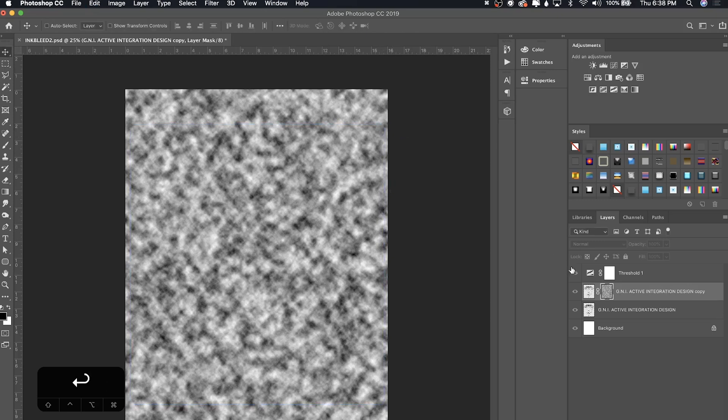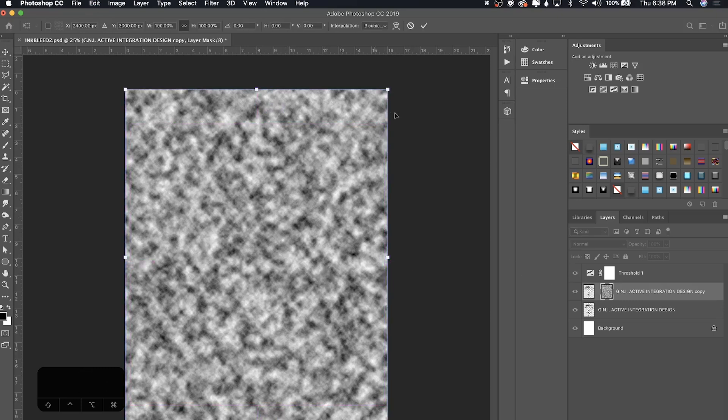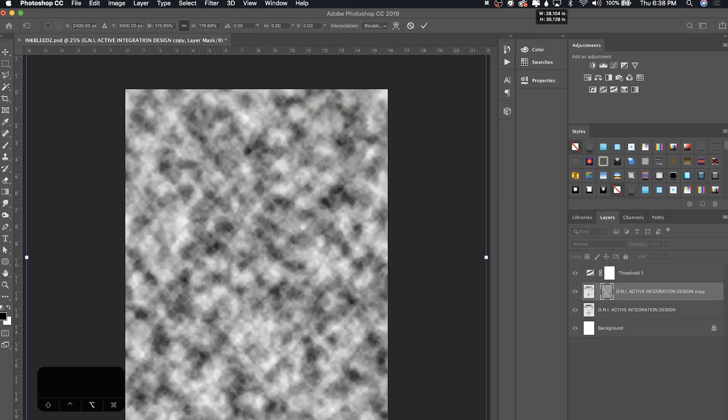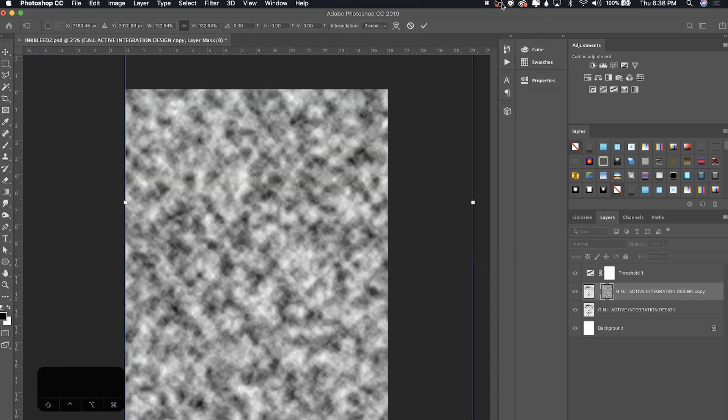Before you do that, make sure that you unlink these layers. Press this little chain in the middle and it's going to unlink them. Now you can go ahead and scale this up.